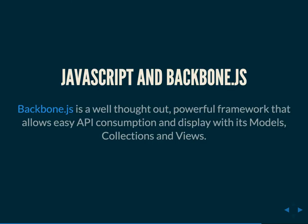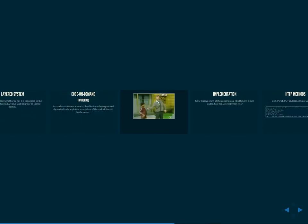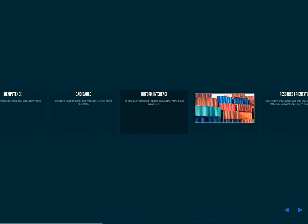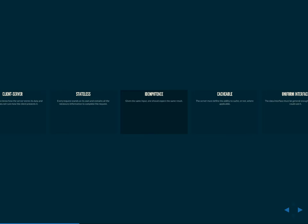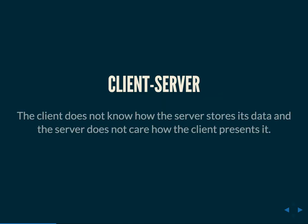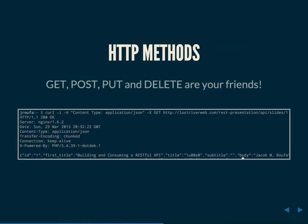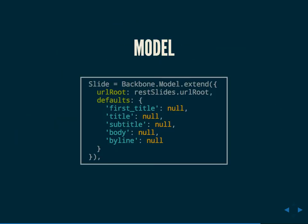Kind of circling back to the earlier slide where we're talking about this client and server idea. Client does not know how the server stores its data, and the server does not care how the client presents it. What that means for us here is that we're consuming this with a Backbone application. It could be jQuery. It could be a bunch of curl requests inside of another PHP application. The server side could be written in any other language. It doesn't have to be PHP. The data doesn't have to be stored in a MySQL database.